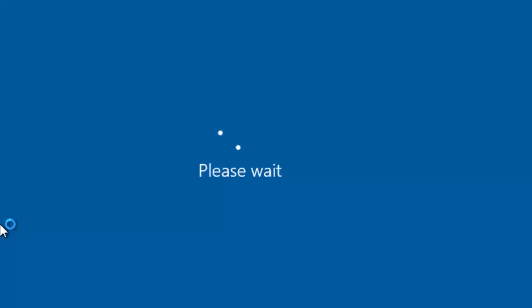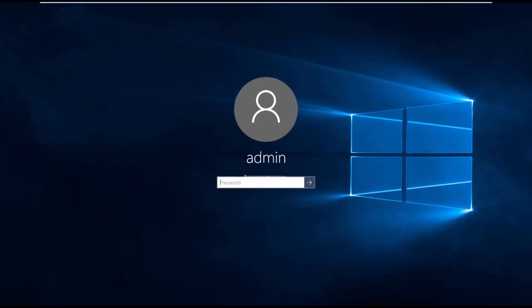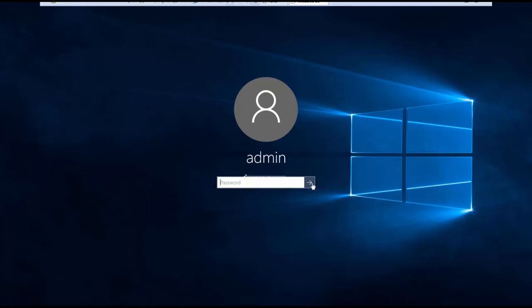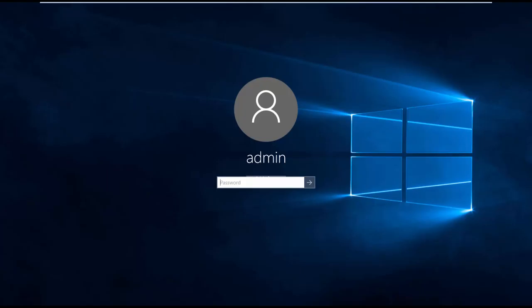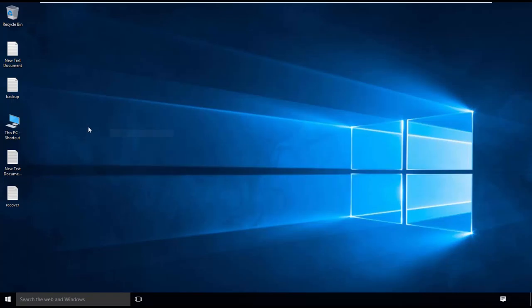After restoring the computer, the computer has restarted. The computer is preparing itself. The restoration is completed successfully.